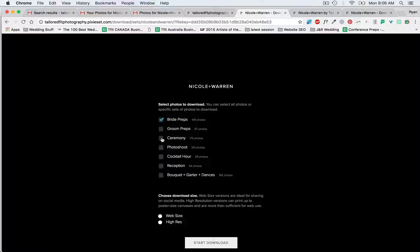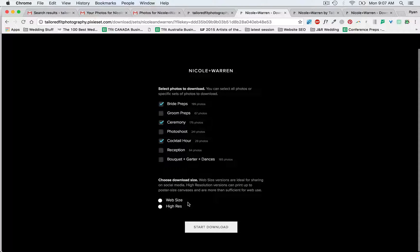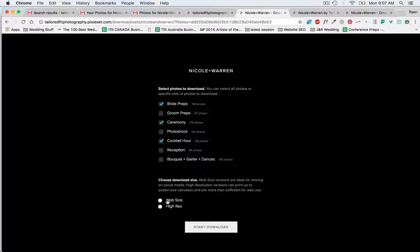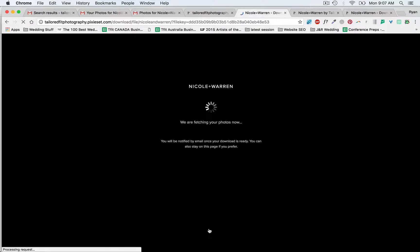It will let you select which photos you want to download from the day, then you select what size you want. Web size is meant for Facebook, Instagram, emails — anything you want to do to share your photos online is web size. If you want to make prints with your photos, you're going to select high res, and that will give you the best quality version. Then we hit start download and it'll start to process.